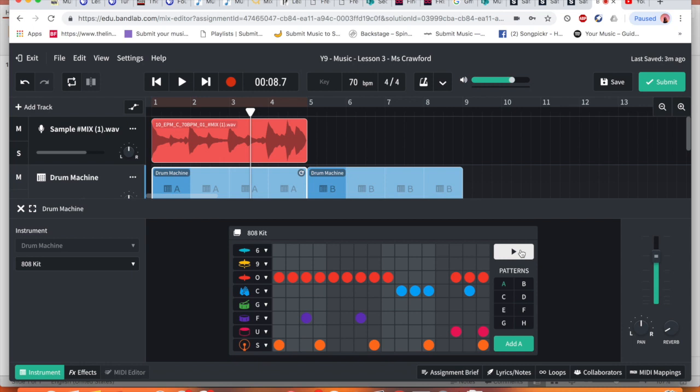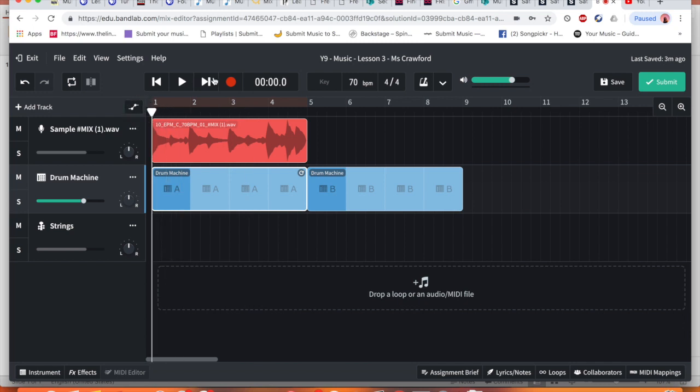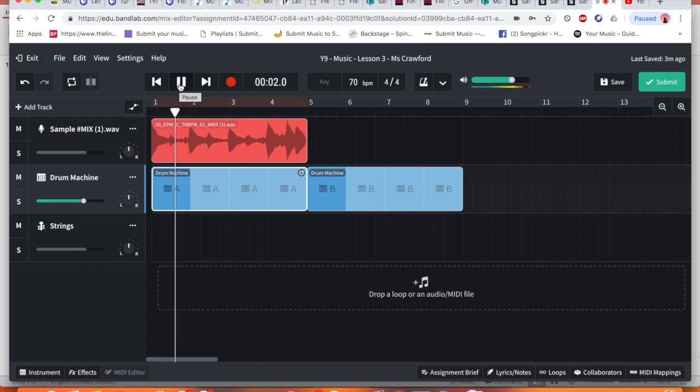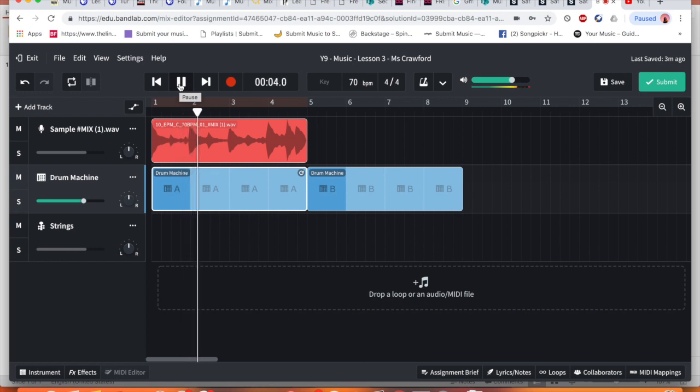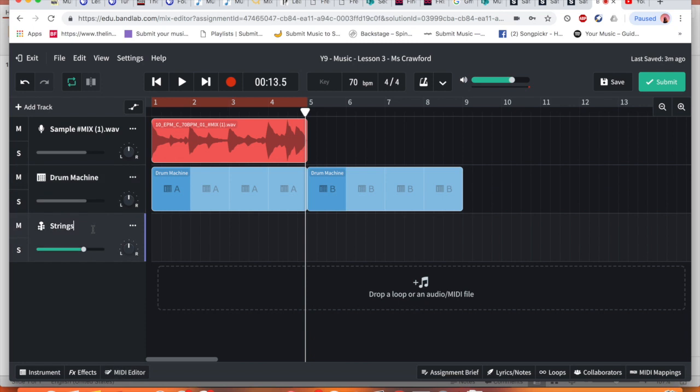I'm going to press stop on this and I want to get rid of this instrument bar so I can see it. So now I'm going to drag this back and I'm going to hear what this sounds like together. So now we've got a little pattern going, I now need to focus on our strings.